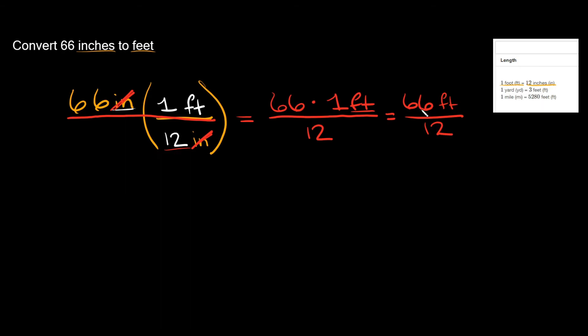And then simplifying this one more time, 66 divided by 12 is equal to 5.5. And then you still keep the units, they didn't go anywhere. Feet.